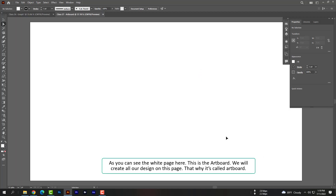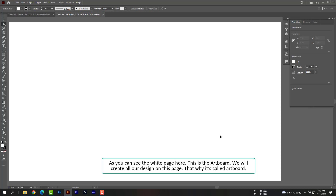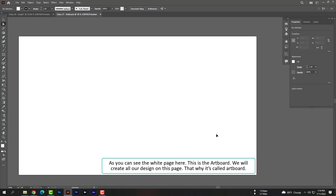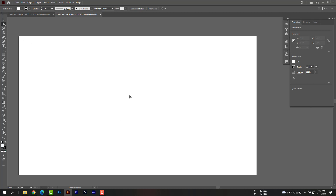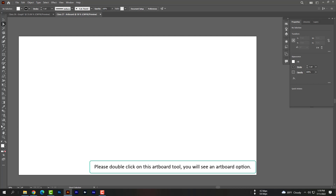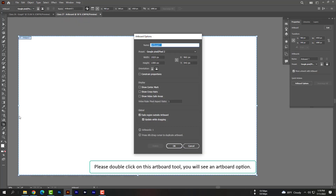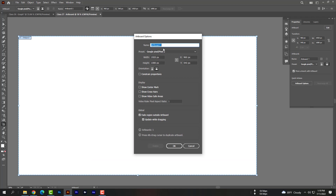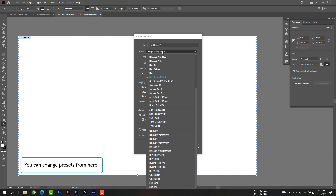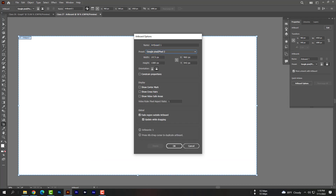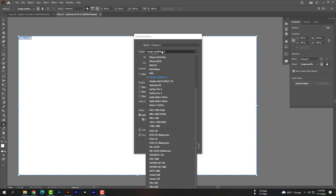As you can see the white page here — this is the artboard. We will create all our design on this page, that is why it's called artboard. Please double click on the artboard tool and you will see an artboard option. You can change presets from here, you can change the width and height here. There are lots of shape presets.